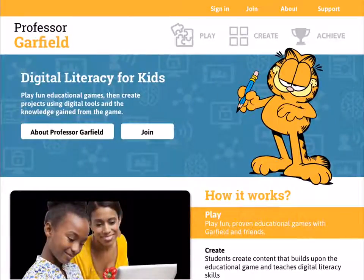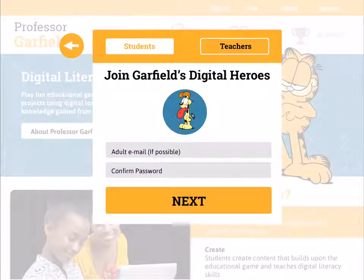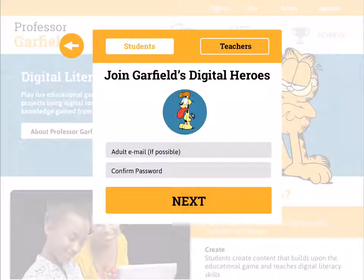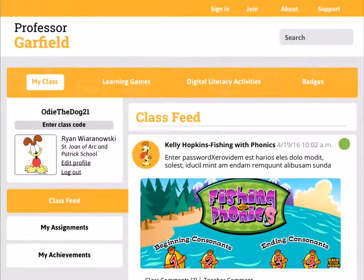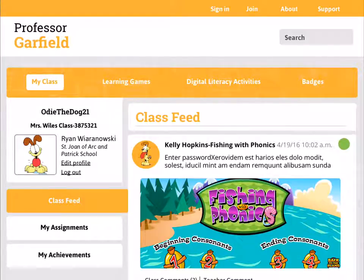Now let's say I'm a student. I'll go through a very similar easy login process. One of the great things is that I'm able to select my own character to become part of the Garfield universe. I enter in my information. It's very important that if I create a password, my parents then have to confirm my password and supply an email. This allows parents to not only create an account but also approve the fact that the child has an account—a child cannot create an account without parental permission. I'll hit next, enter the class code my teacher gave me, and I'm immediately enrolled in the class.